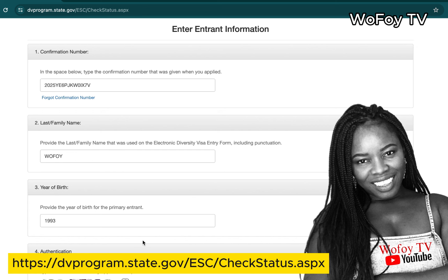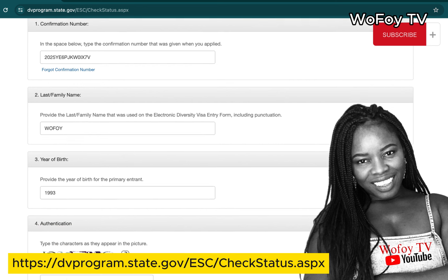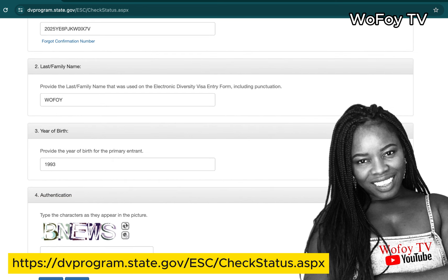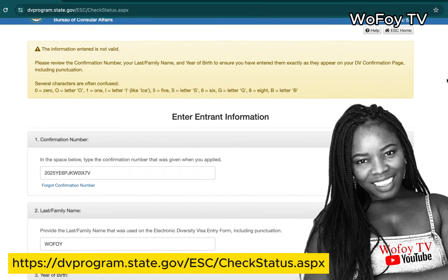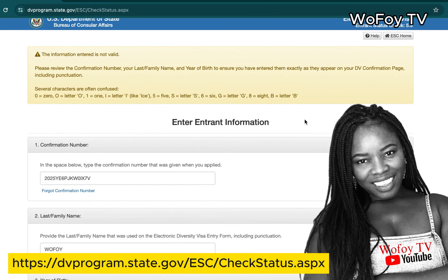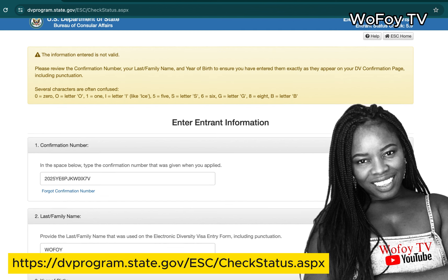Also check your last name — was it entered exactly as you provided it during registration? And verify your year of birth — is that exactly the year you gave during registration? Once you resolve the issue and make the correction, you should no longer have this problem.